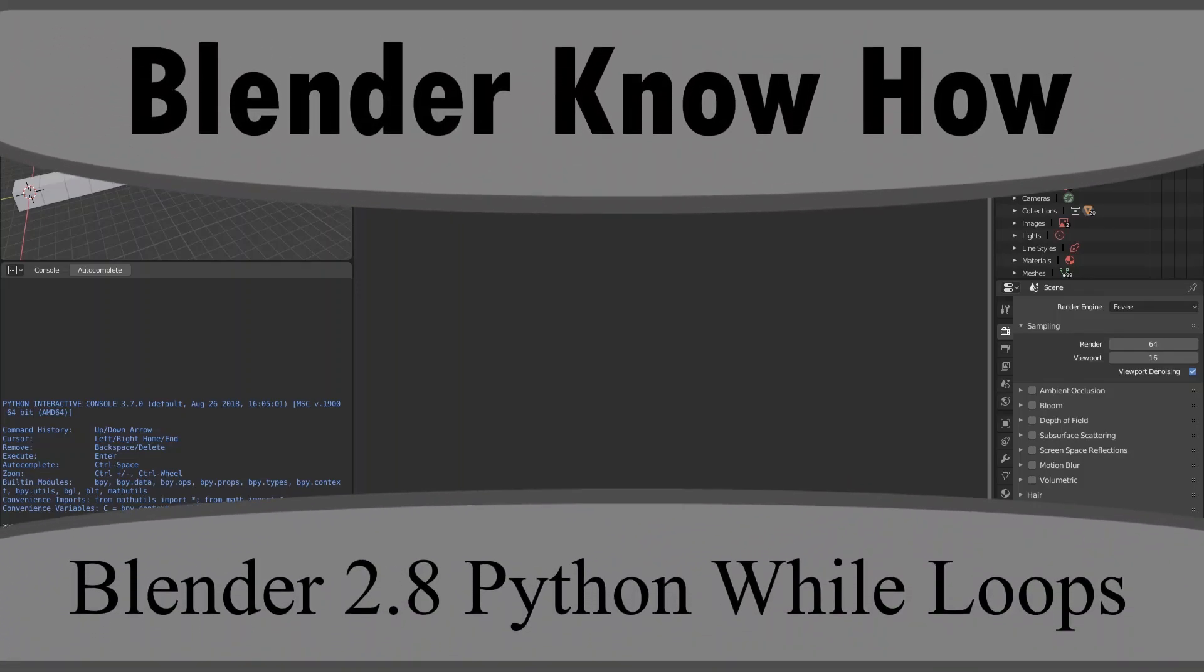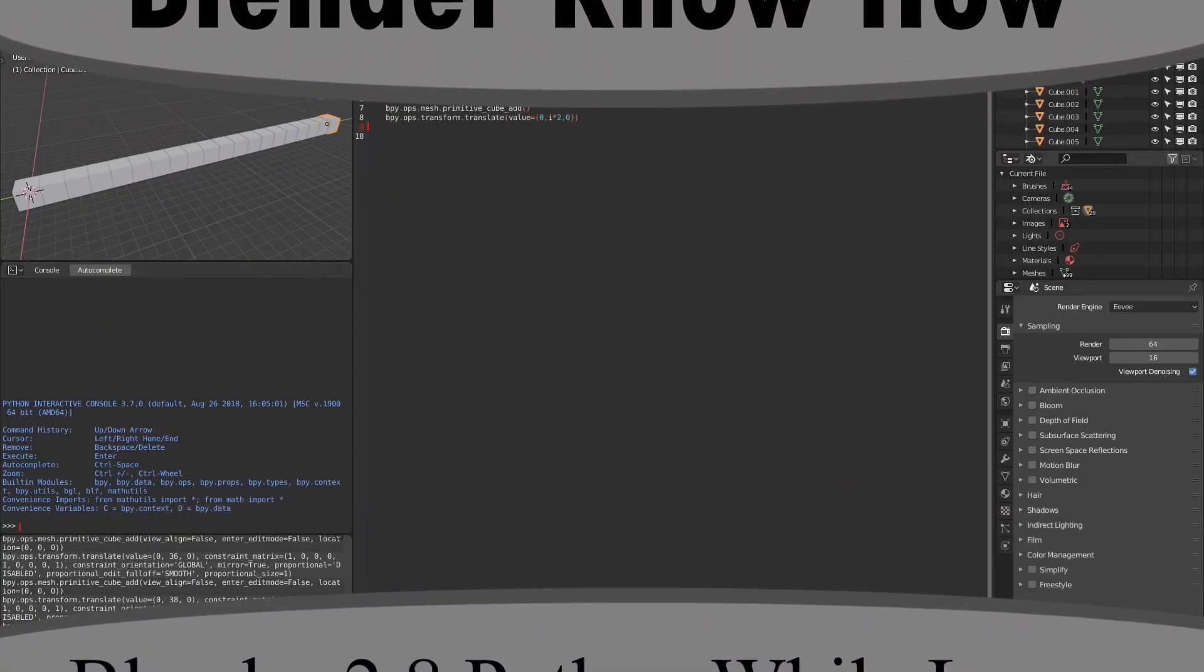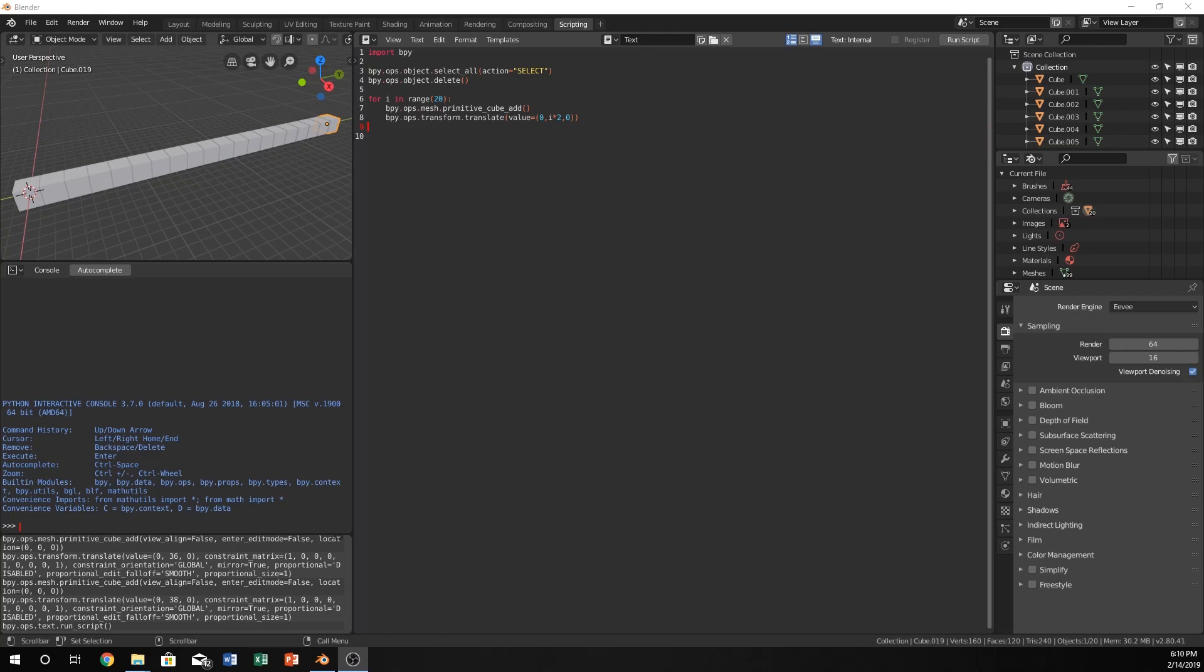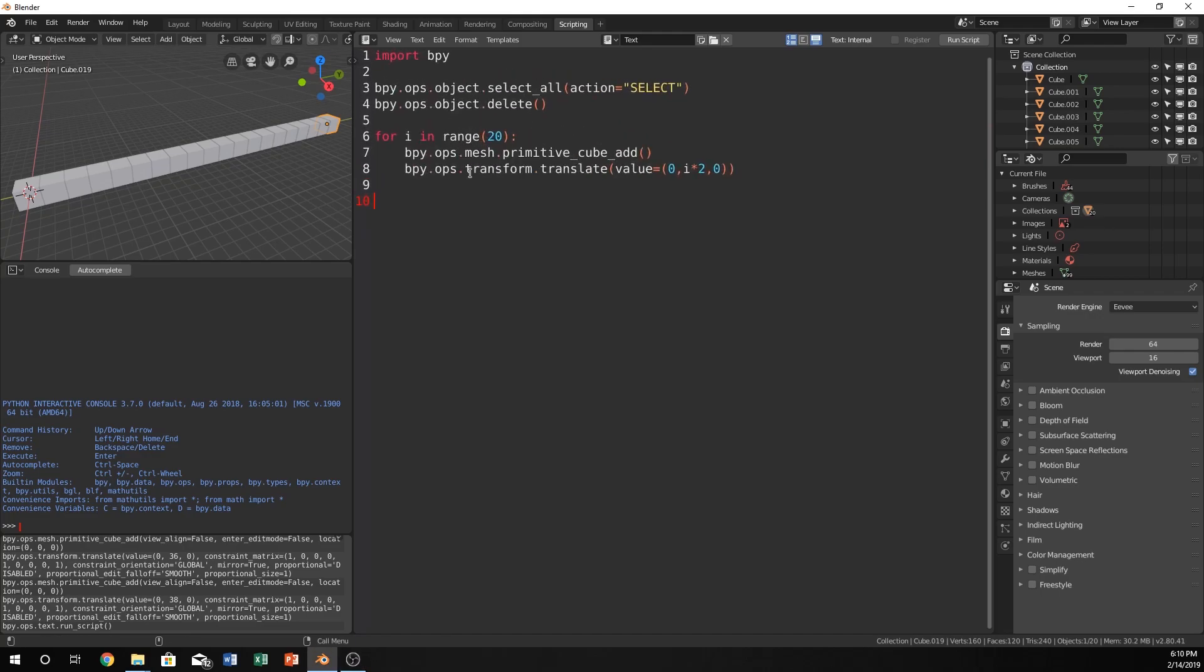Hello and welcome to another Blender know-how tutorial. In this video we're going to learn about while loops within Python in Blender. Some things to take note is this is actually really similar to a couple other concepts that we've covered in the past or that you might have seen in my other videos, one of which is the for loop.